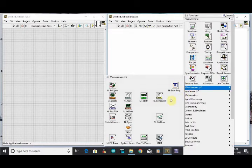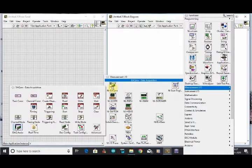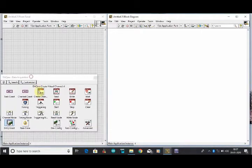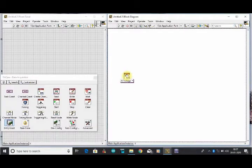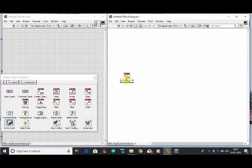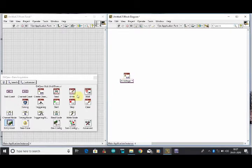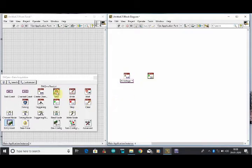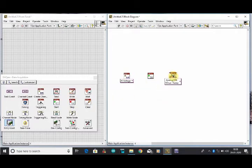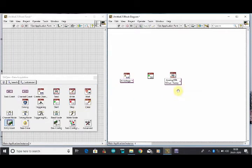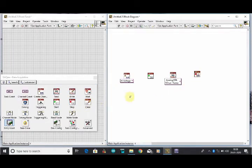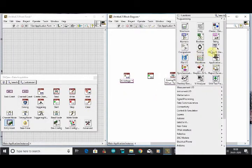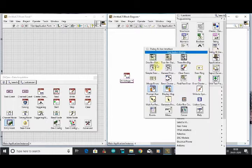To complete our software part we have to go to our measurement input output function where we will see the first function of NI-DAQmx. In NI-DAQmx we have to select the data acquisition functions which is channel, start, read, stop, clear, and in dialog box, error out.